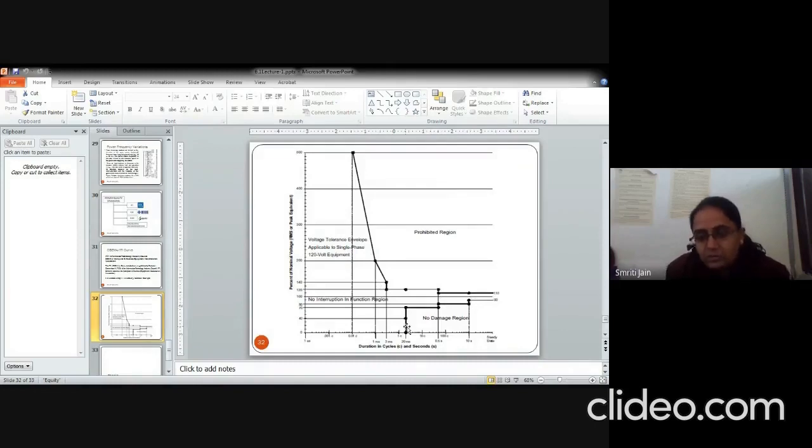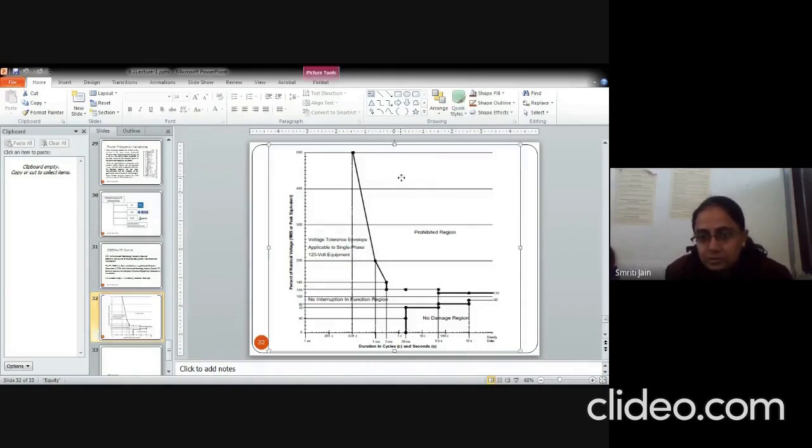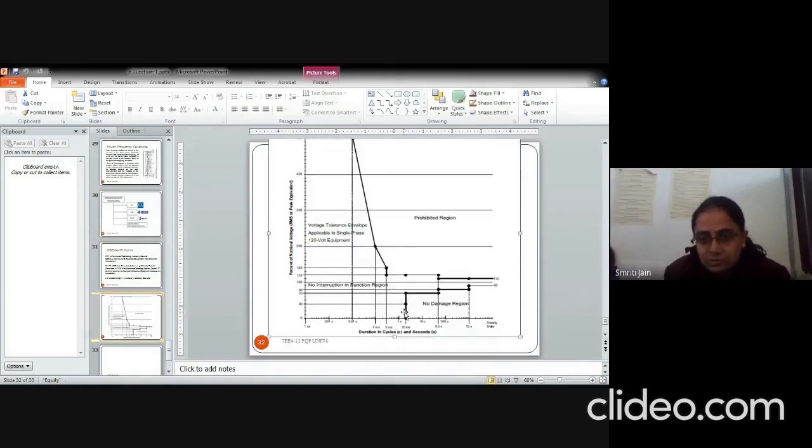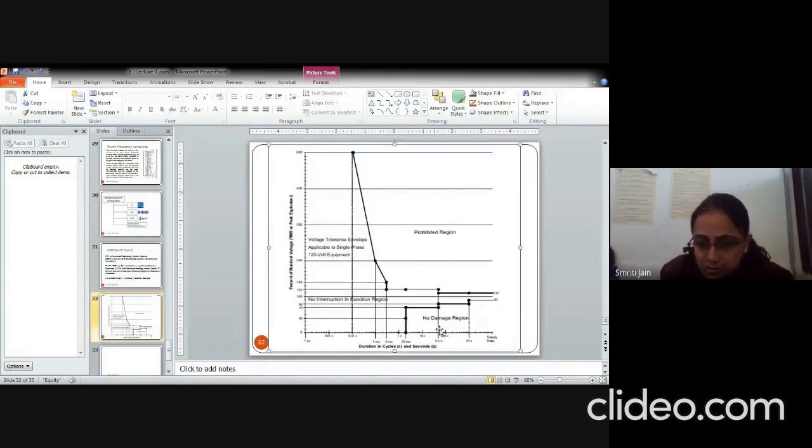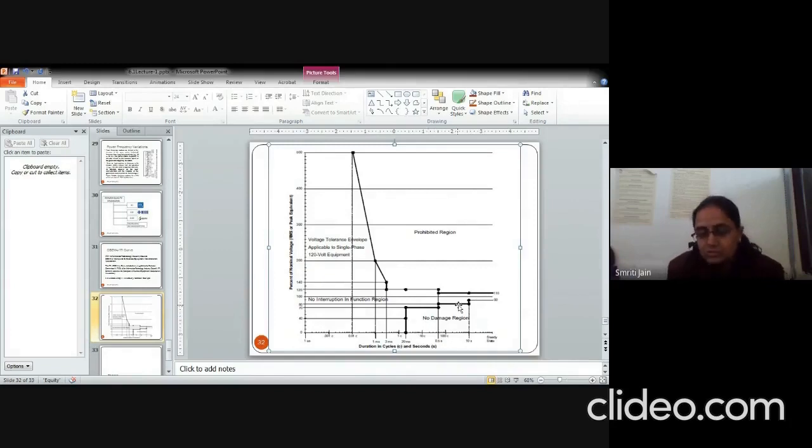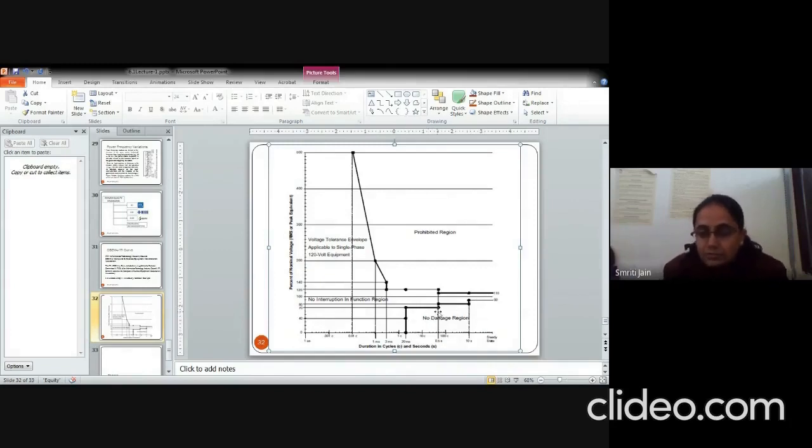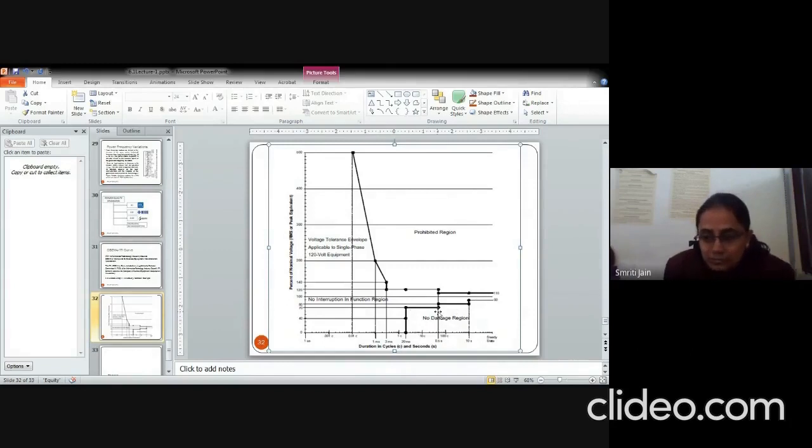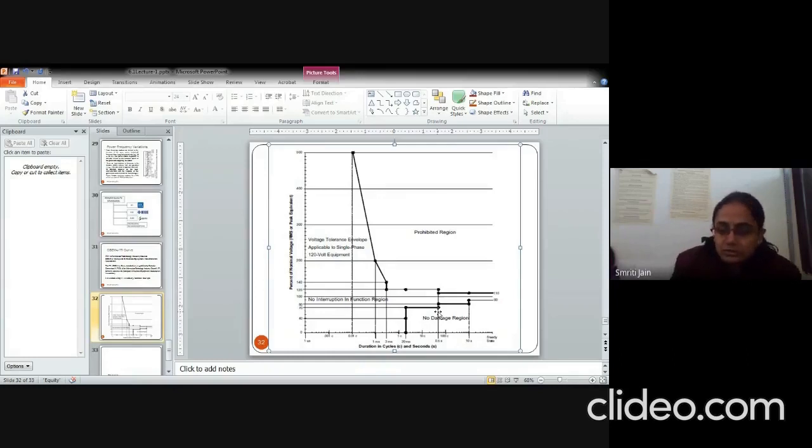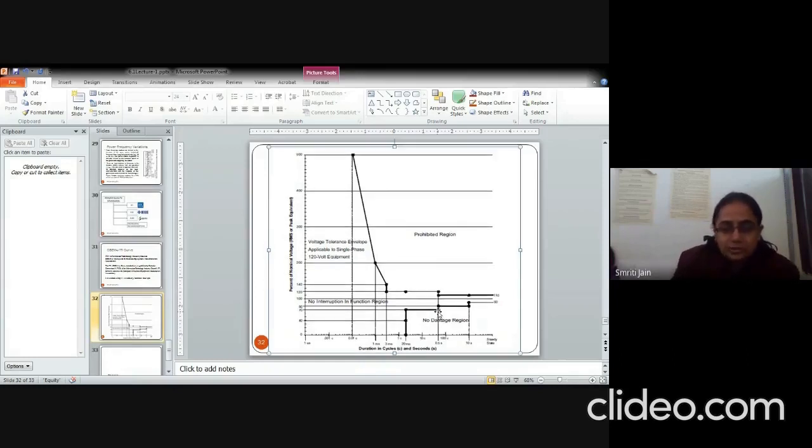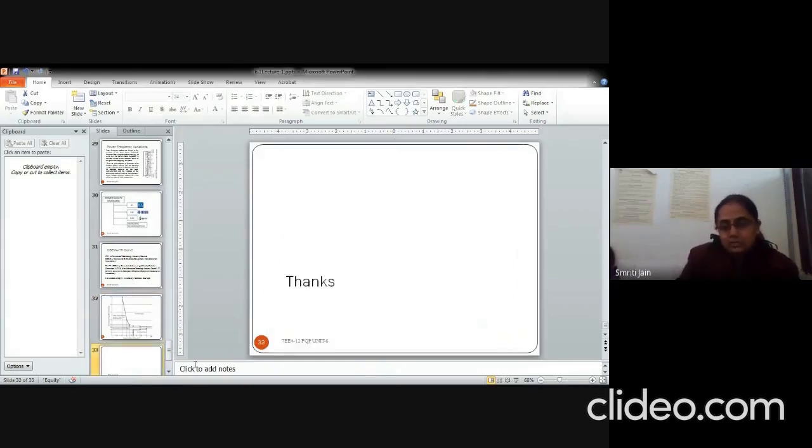This black envelope is giving you the region of operation, safe region of operation. And this is the prohibited region. So you need not operate here. And this is the no damage region. So it is defining for how much amount of time which voltage level should persist on a system and which will not damage it. So this was all about the power quality. And in the next lecture we will be dealing with more topics. See you.